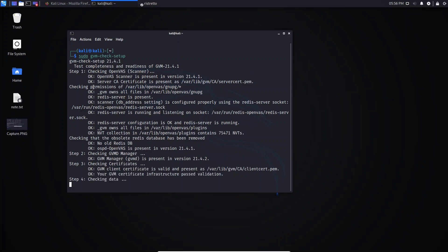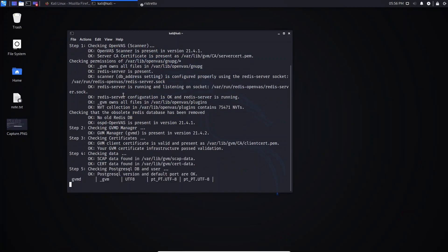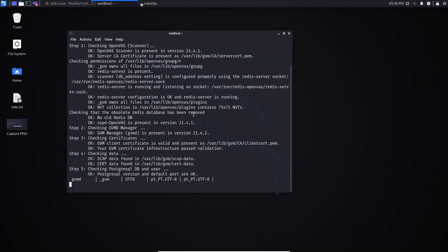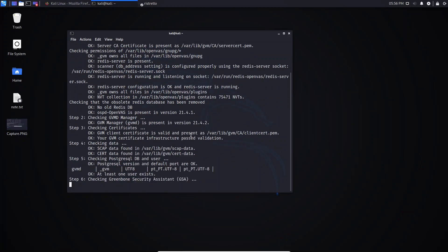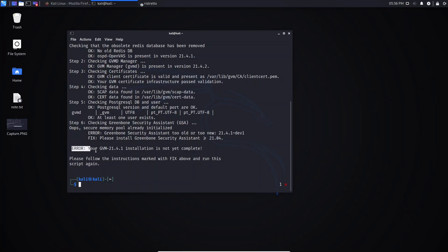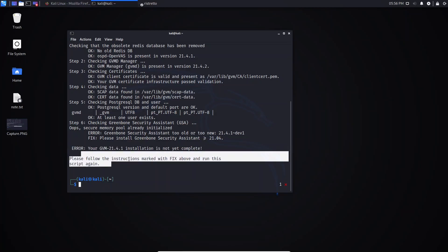As you can see, it shows the version and it is checking for all packages and libraries needed to use OpenVAS. We have an error here: 'Greenbone Security Assistant' — it says 'too new'. Please install Greenbone Security Assistant, and as you can see this error says 'GVM installation is not yet complete'.